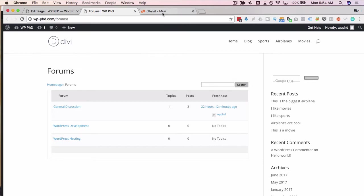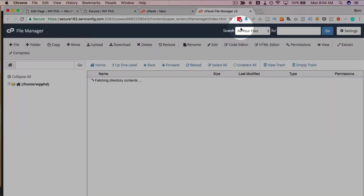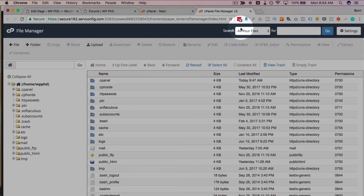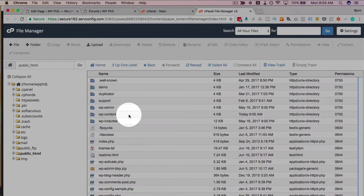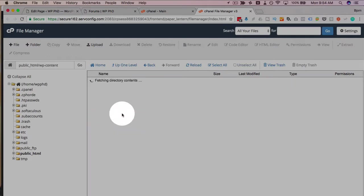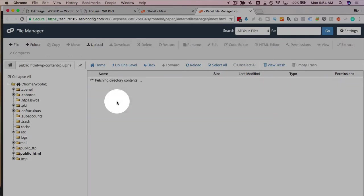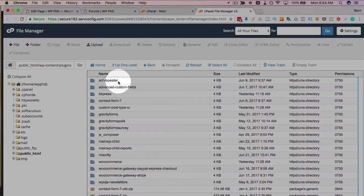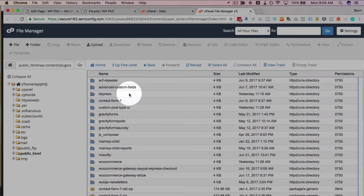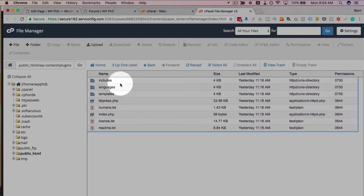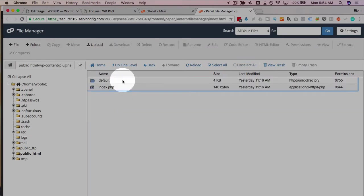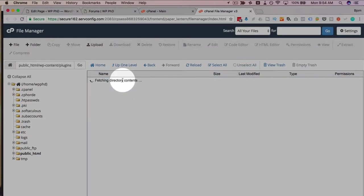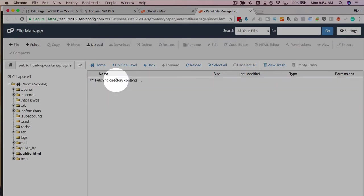So we hop into our file manager. This is my cPanel account for that website. I'm going to open the file manager. You can get here via your FTP client as well if you're more comfortable with that. I'm going to open the public folder, WP content, plugins, find the BBPress plugin which is here, open that, open templates, then default, then BBPress.